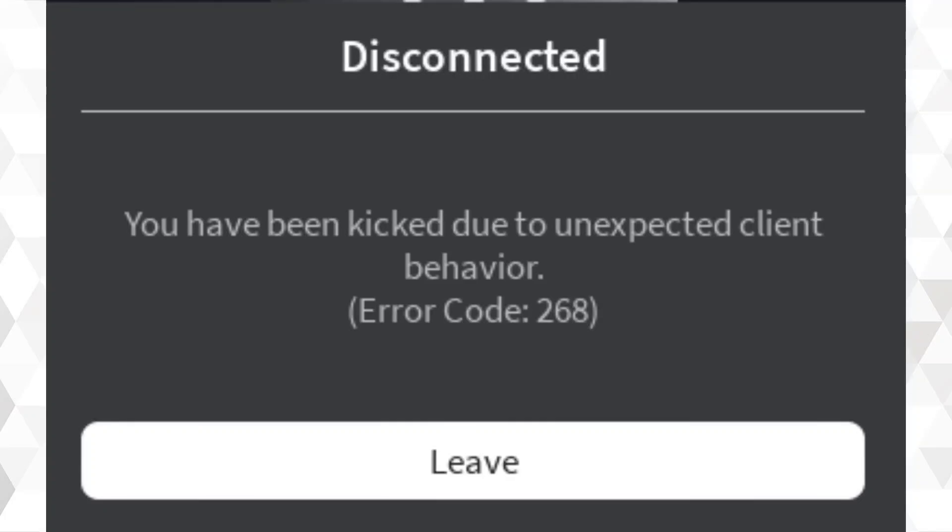Hey guys, welcome back to Tech App. Today I'll show you how to fix Roblox error code 268 - 'you have been kicked due to unexpected client behavior' on your Android phone. If Roblox keeps kicking you out, don't worry, I've got the easiest fixes for you. Let's get started.